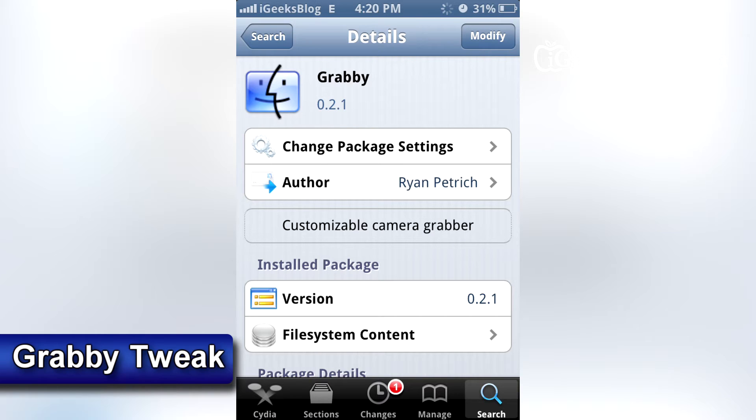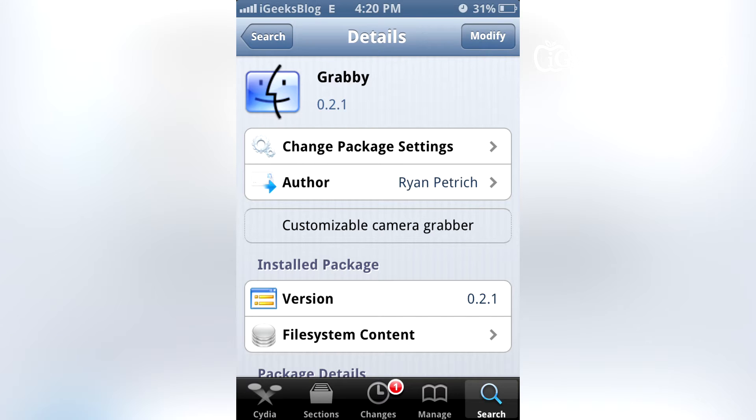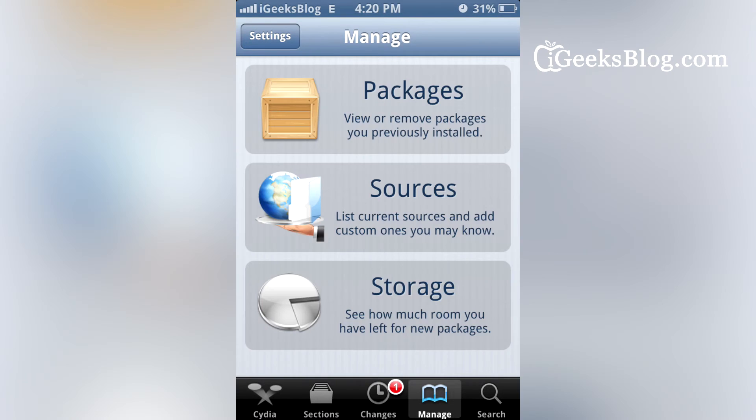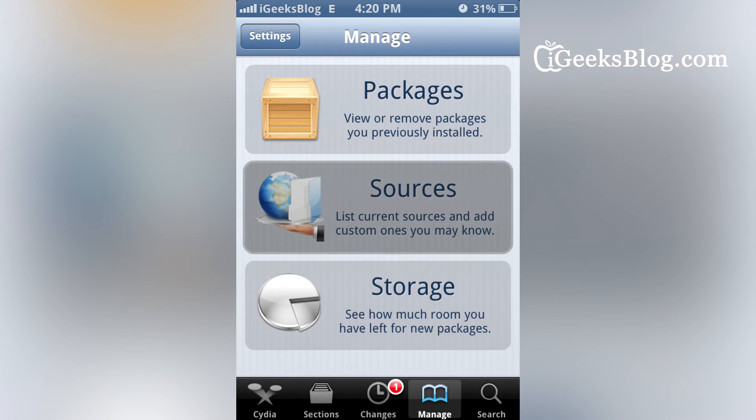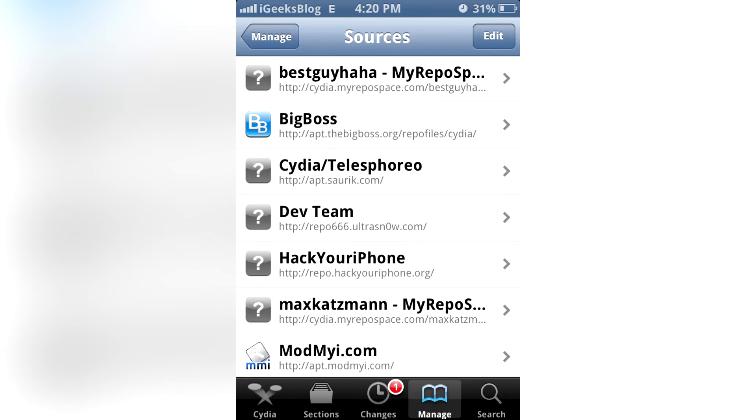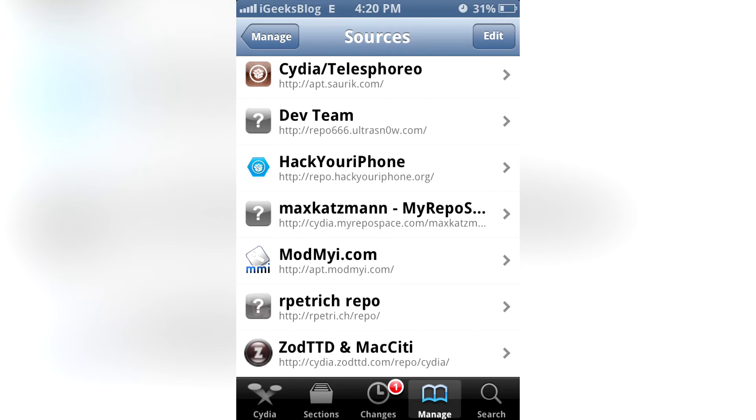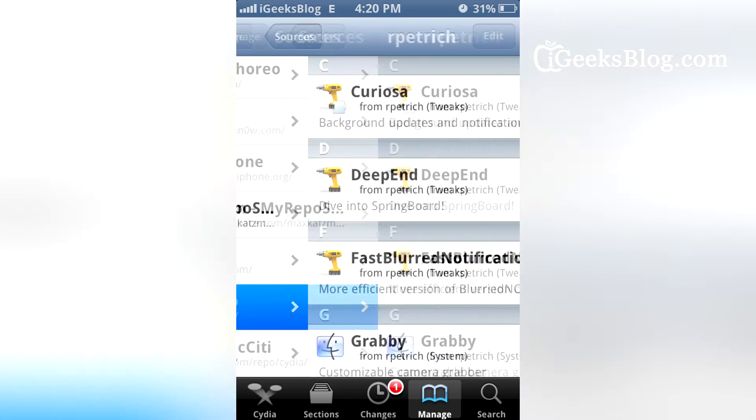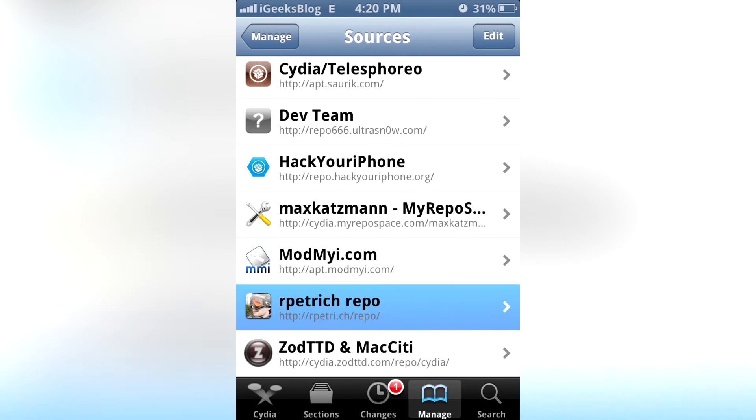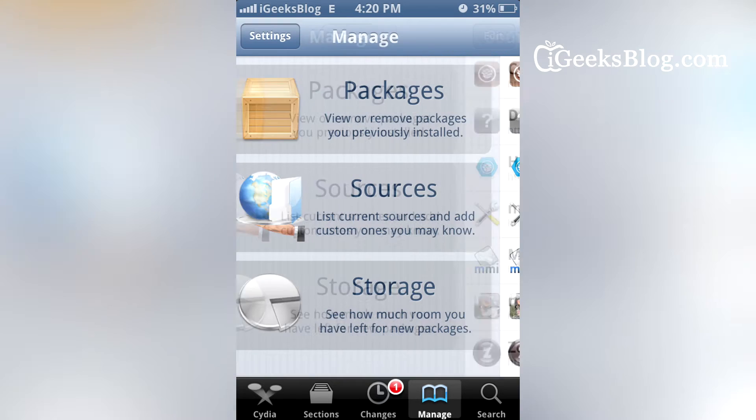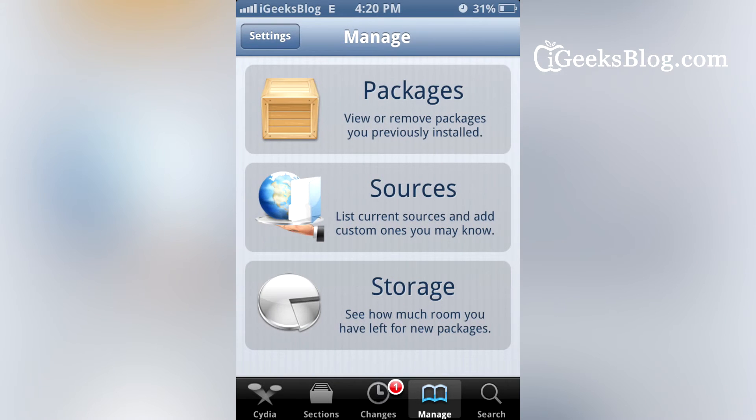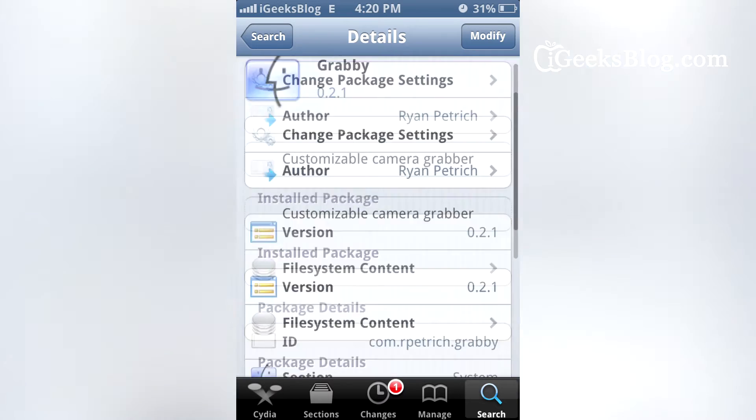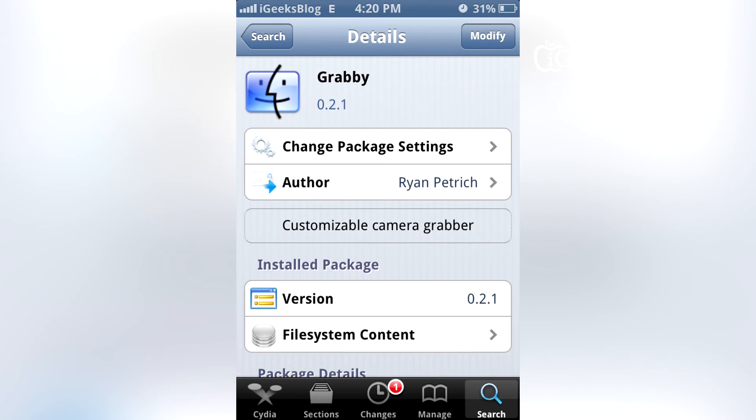The link for that is given below in the tutorial. To add the link, you have to go to Sources from Manage, and then we've got the link added here. The repo is http://rpetri.ch/repo. Once you've added it, look for Grabby and then install it.